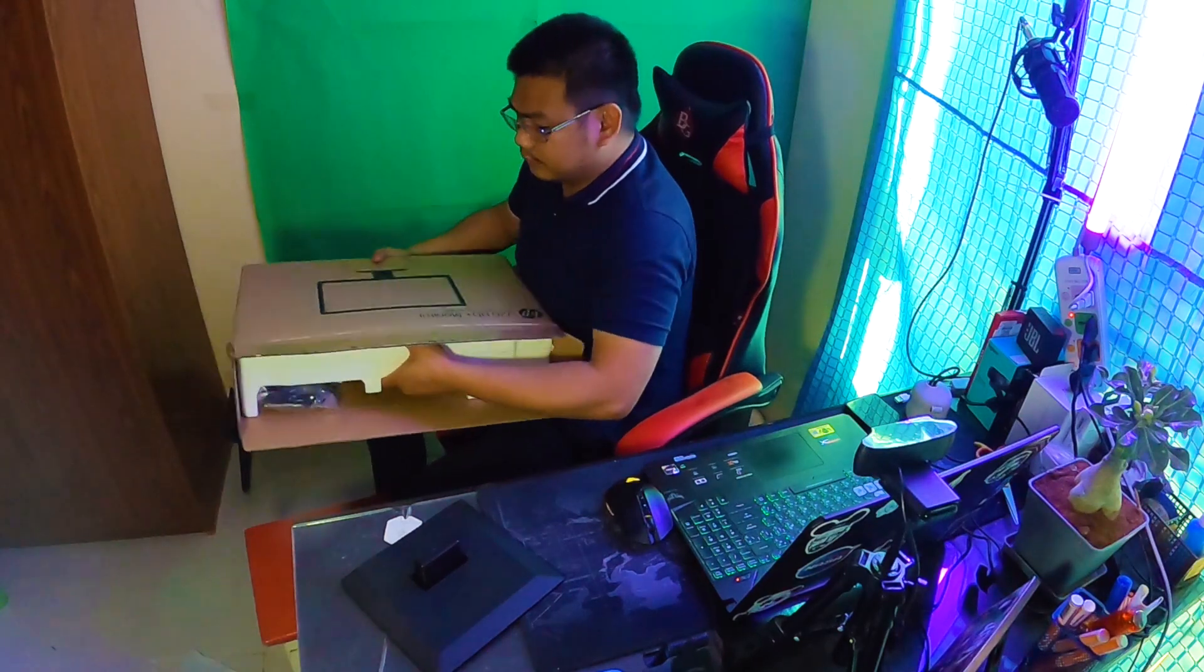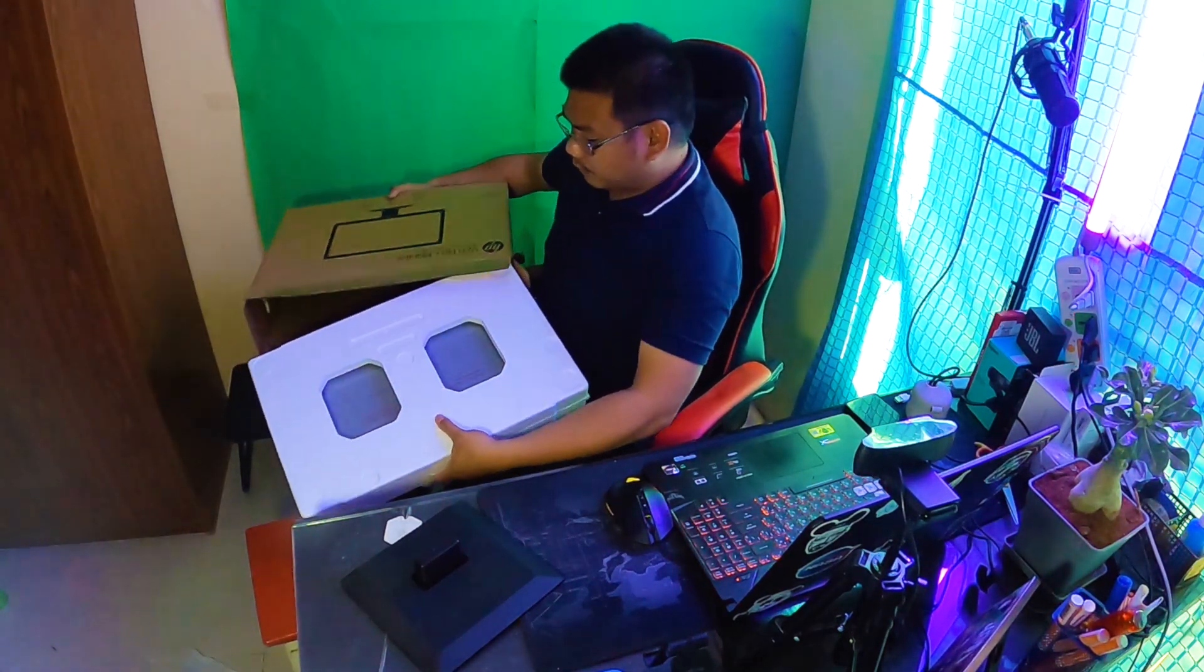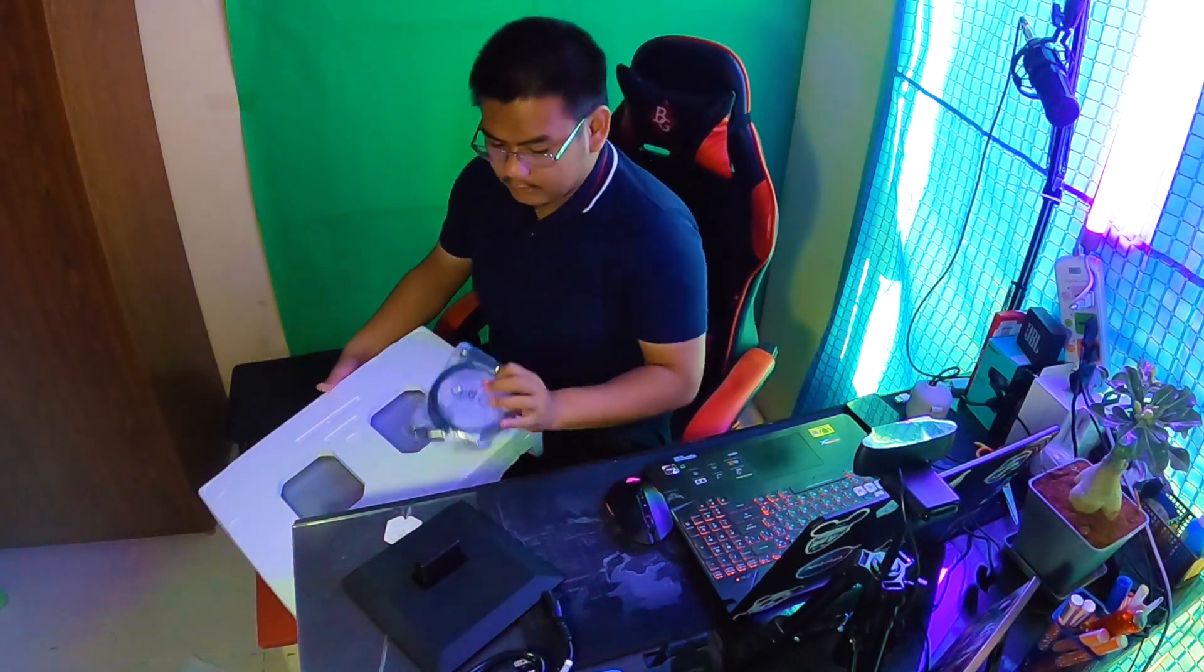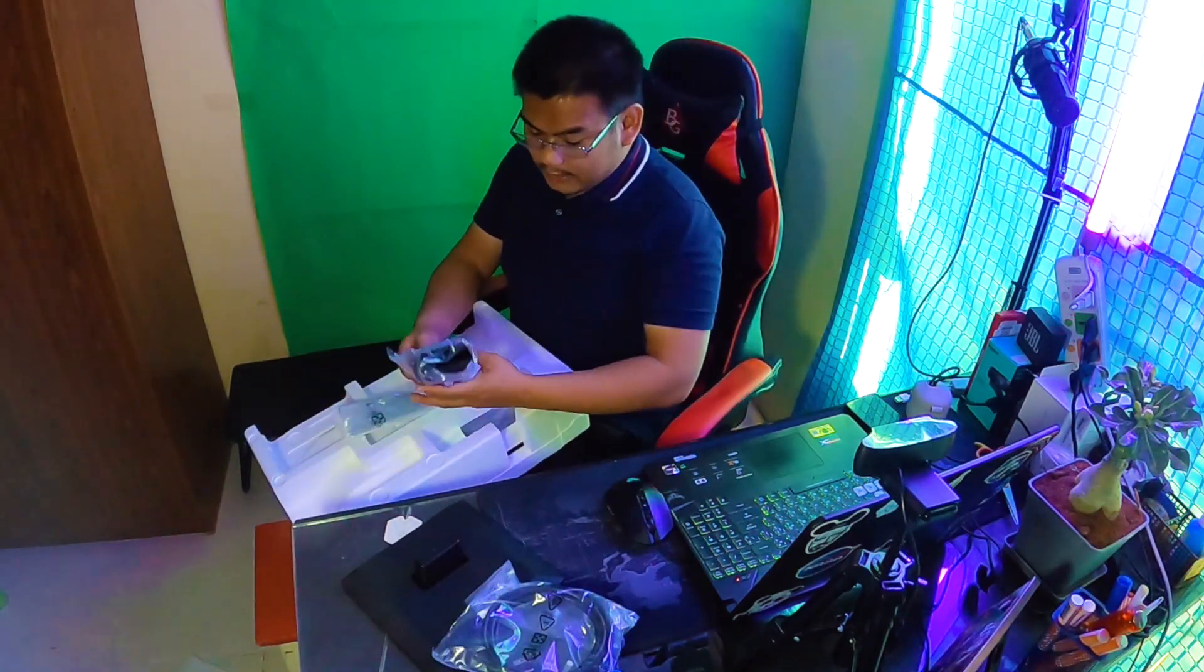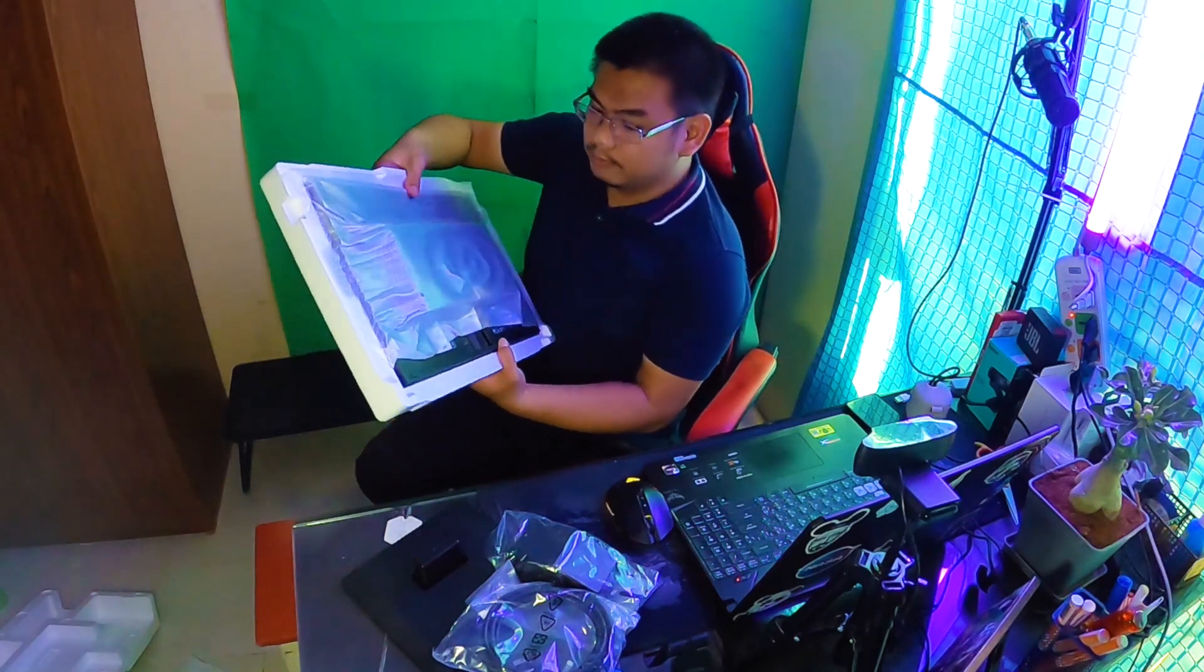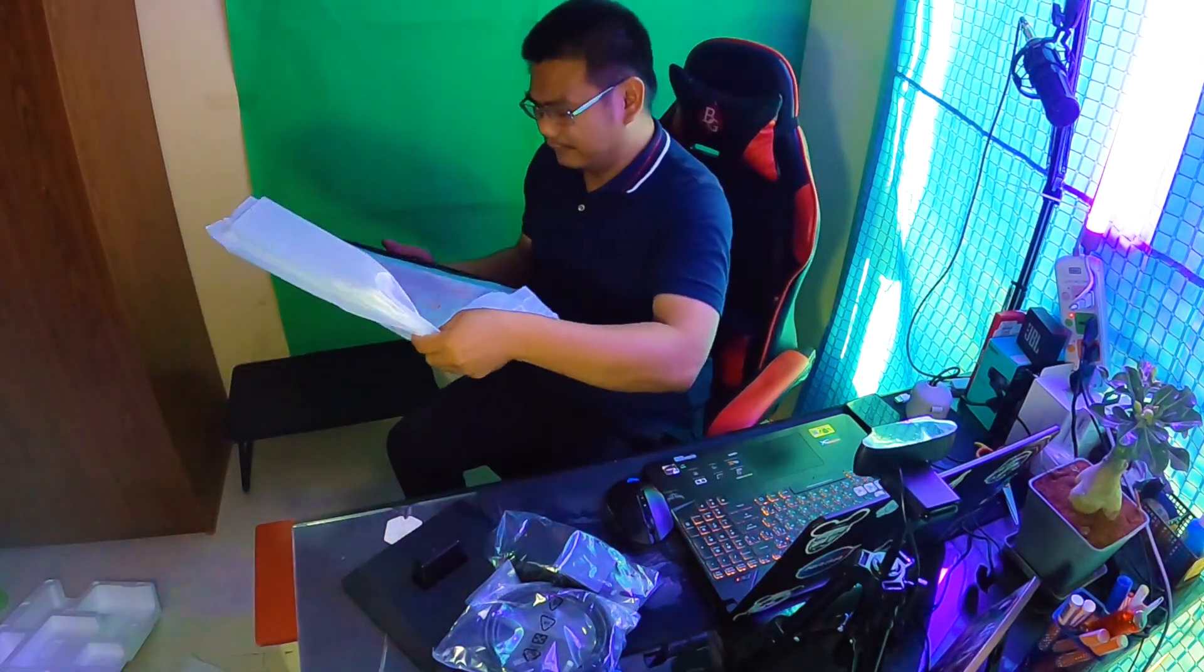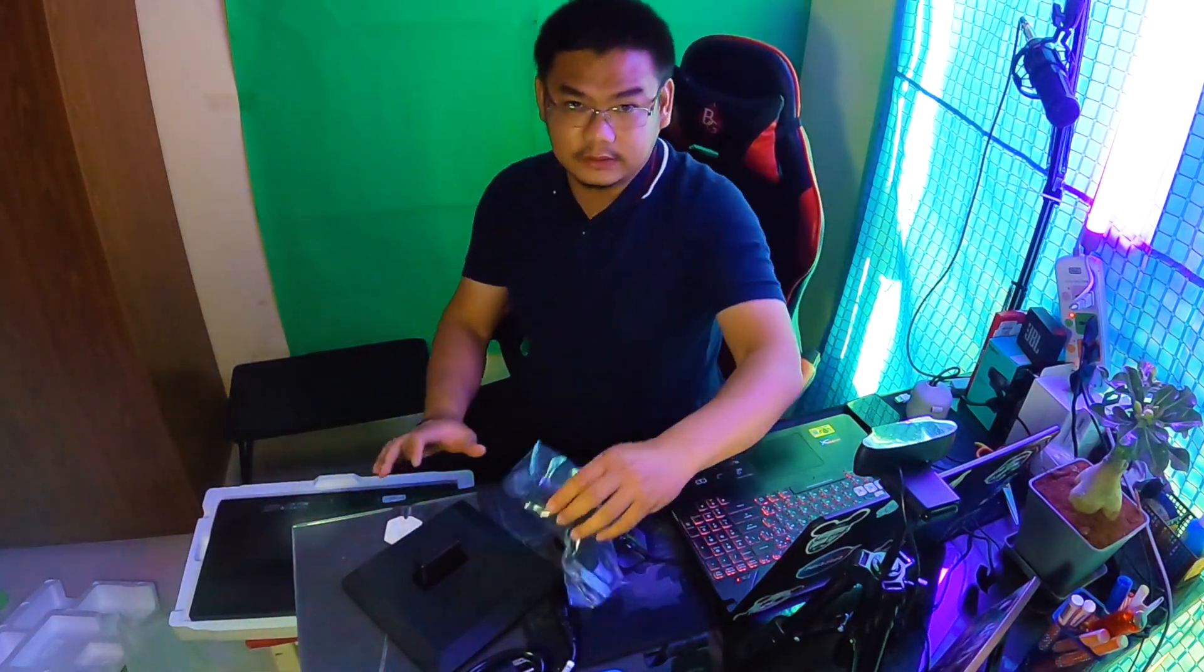All right, so first thing is the stand or the base, and then next is the monitor itself. In the box, first I got the power cable and the HDMI cable. I got the neck, and the monitor. So this is the monitor. First, let's assemble the base.